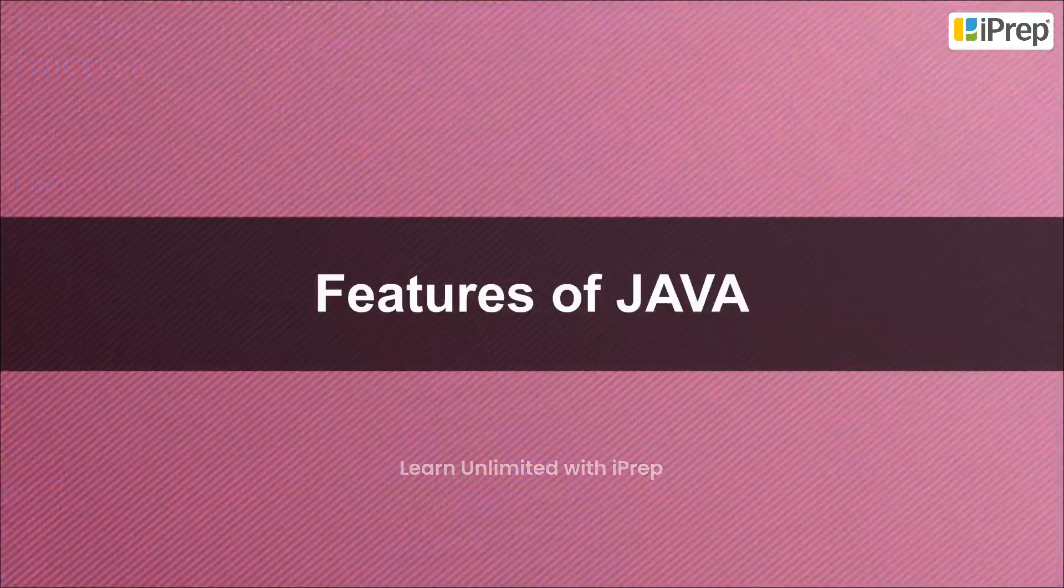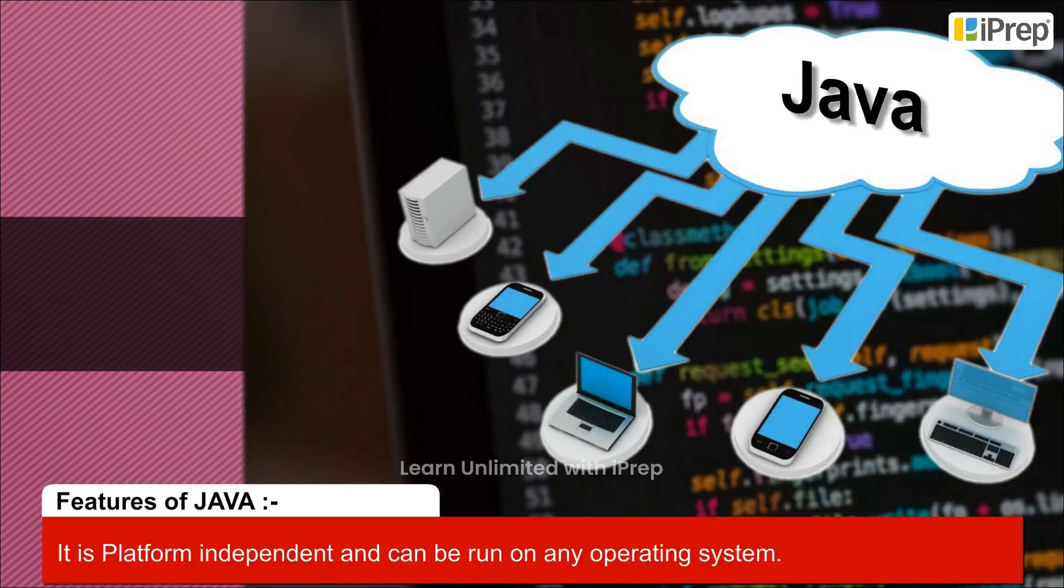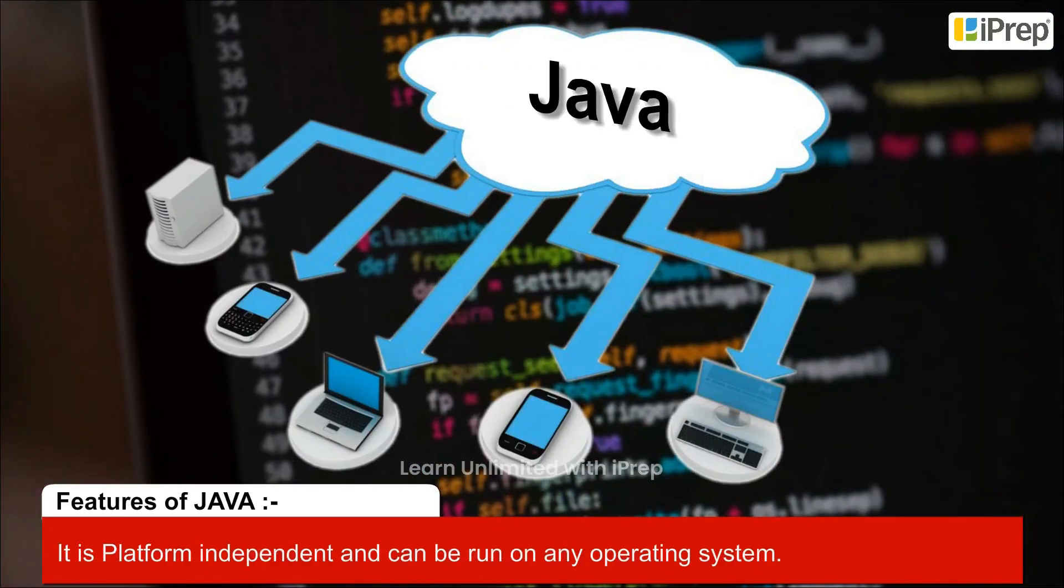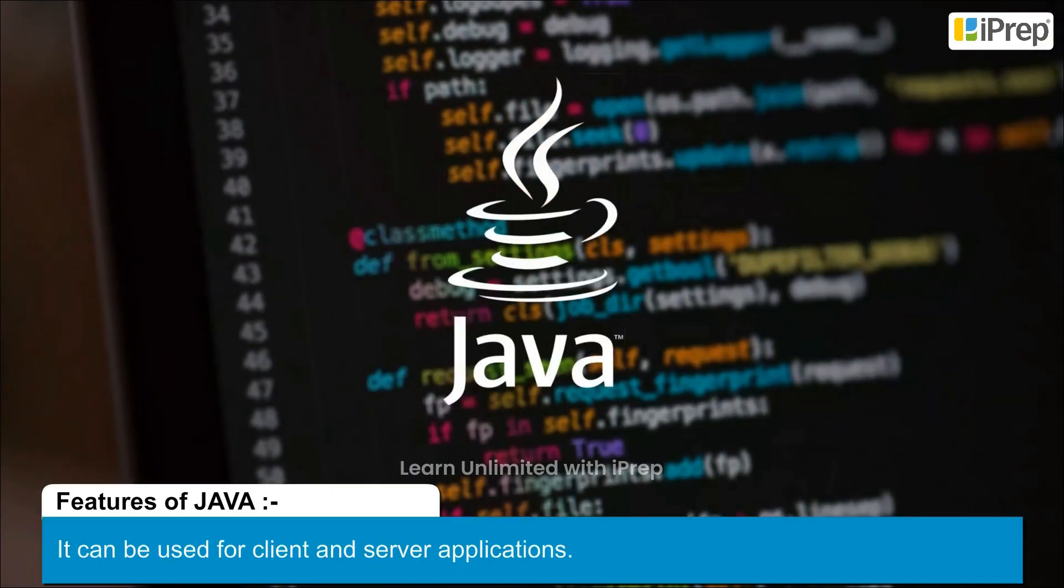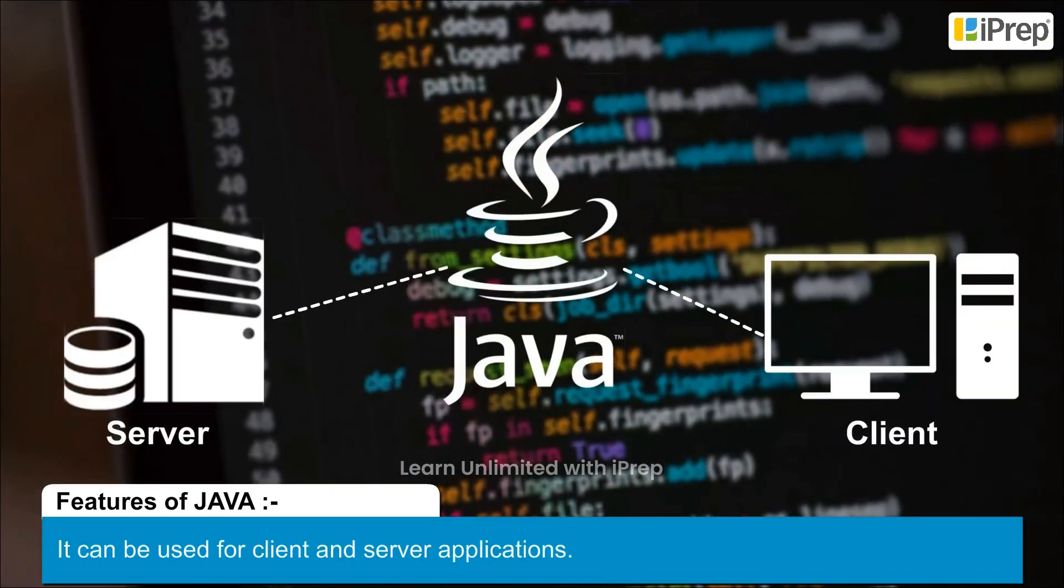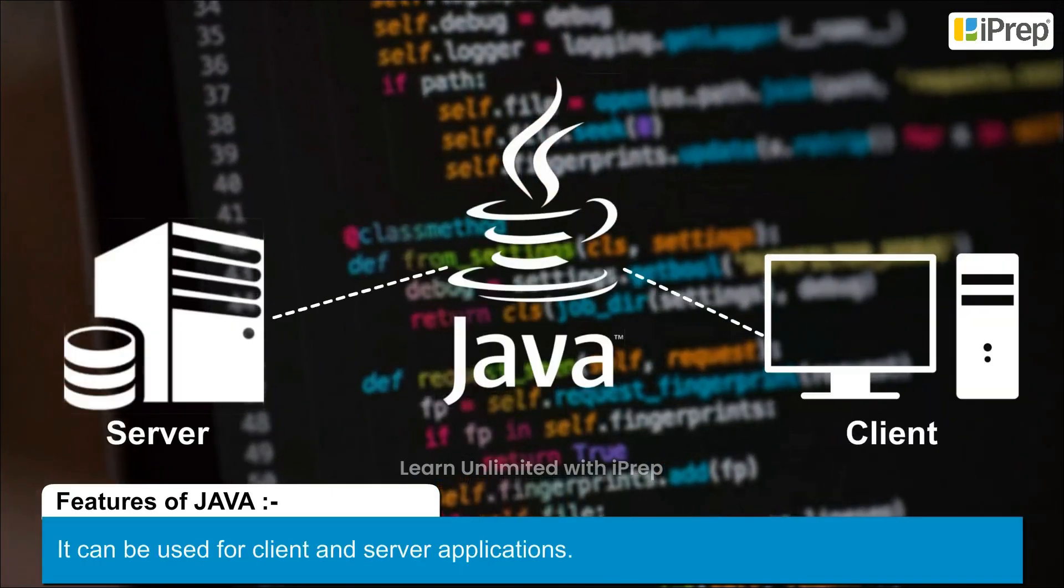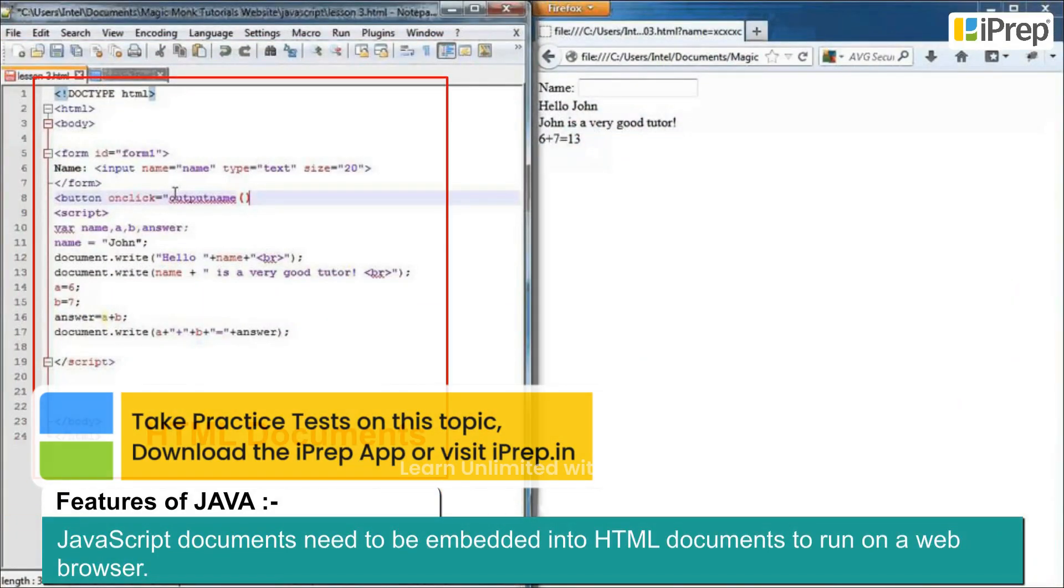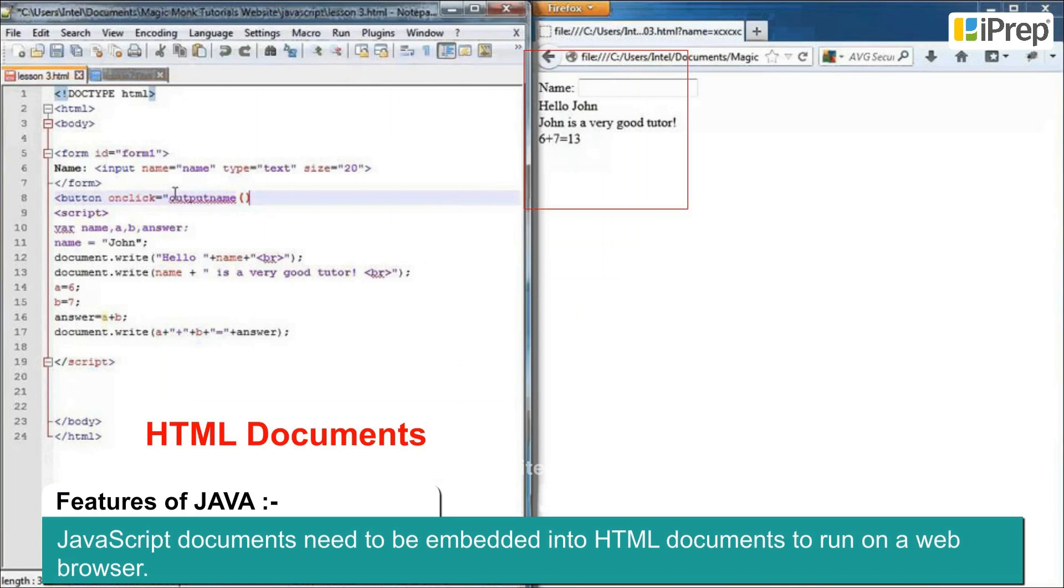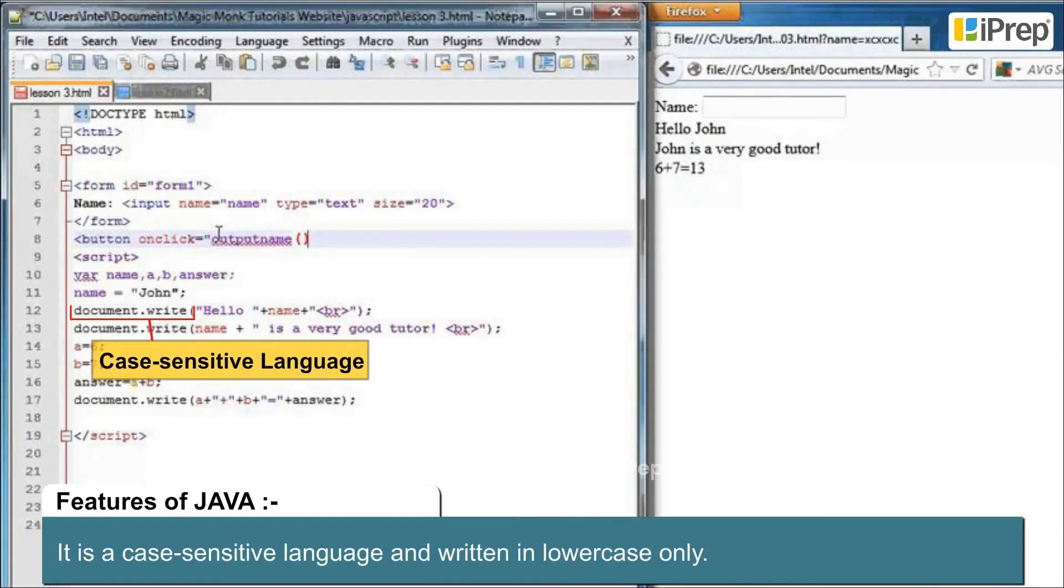Features of JavaScript: It is platform-independent and can be run on any operating system. It can be used for client and server applications. JavaScript documents need to be embedded into HTML documents to run on a web browser. It is a case-sensitive language and written in lowercase only.